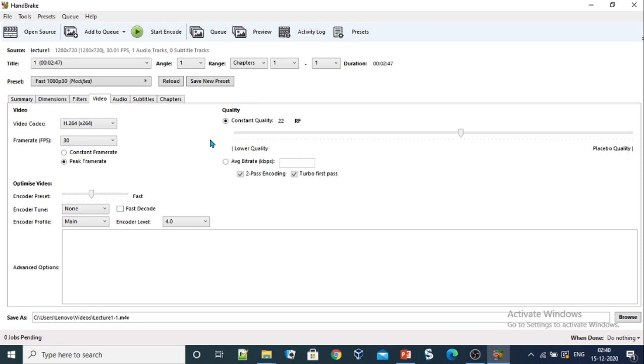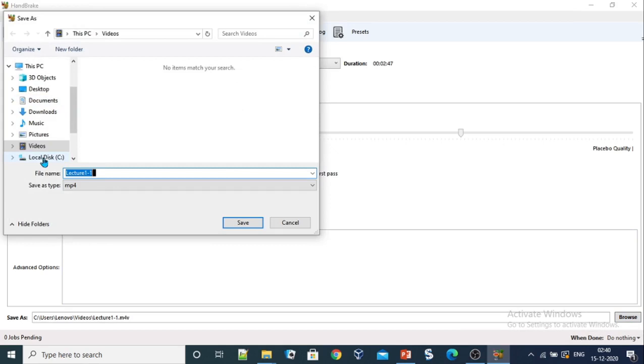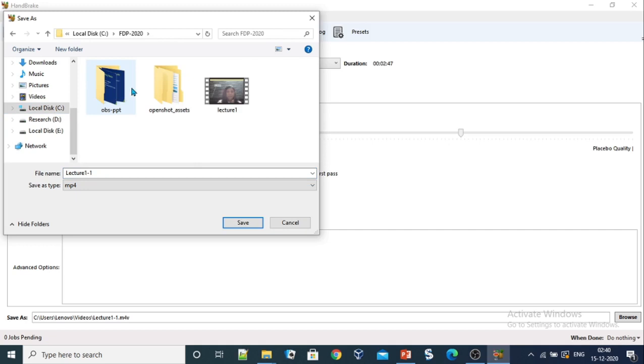The only thing that we need to change is the place where we need to store this video. Choose the location where you want to save this video, give it a name, and save.